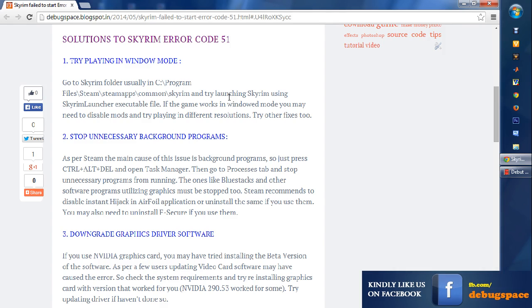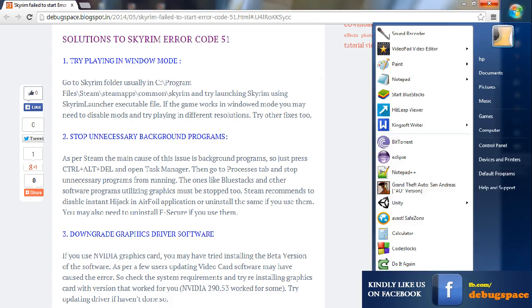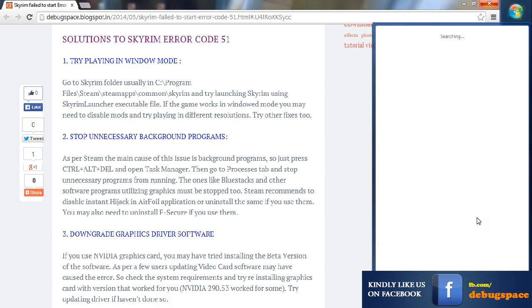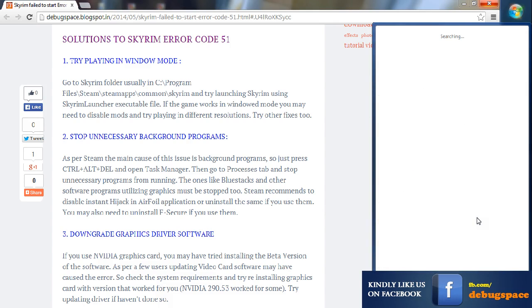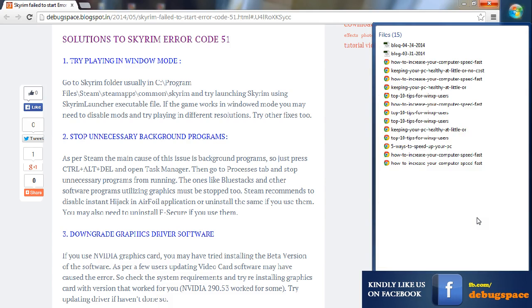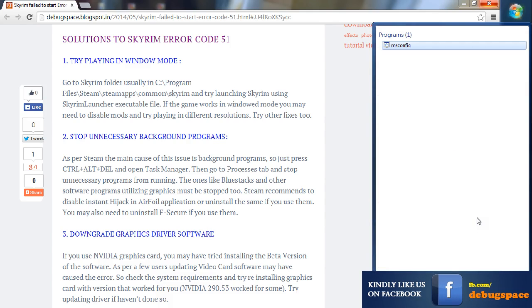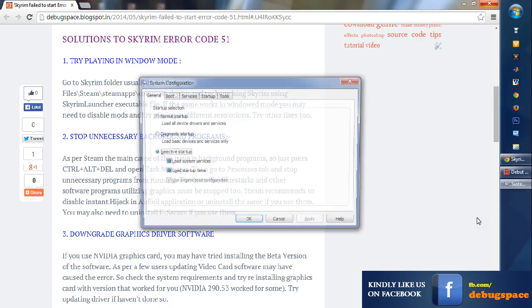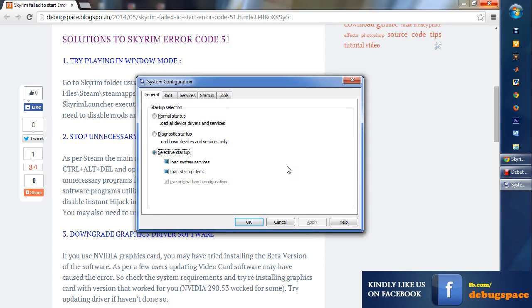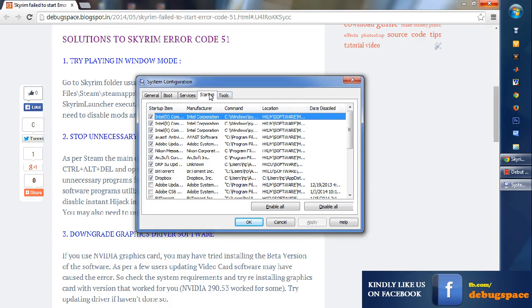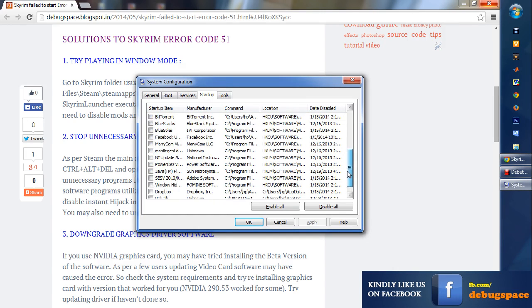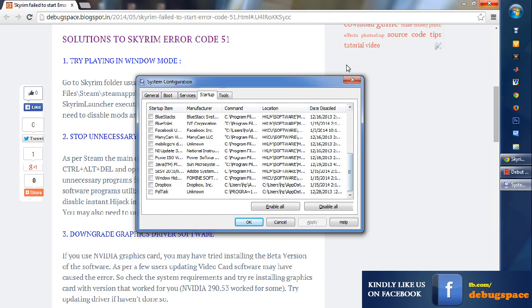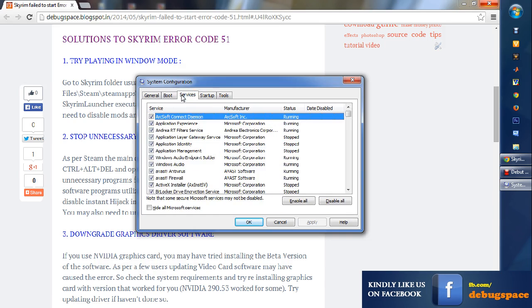The second fix that I can recommend is that you stop the unnecessary programs. You can go ahead, go to msconfig - just type in msconfig in Run and hit Enter. Then go to Startup. You'll find a list of software that are opened at startup by default. You can just disable them - just uncheck and disable them.